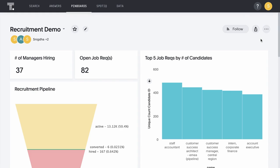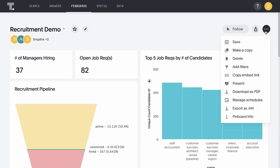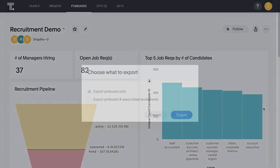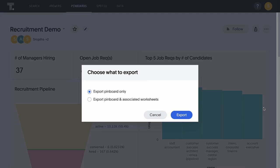Traditionally, we would have to create a copy of the worksheet and change the model, create a pinboard all over again and link it to the new worksheet. But with our new ThoughtSpot modeling language and the export capabilities we've built on top of it, we can simply click export pinboard and choose to export all the underlying worksheets as well.